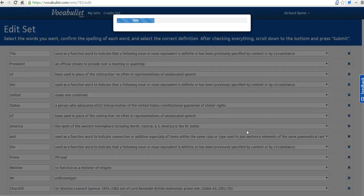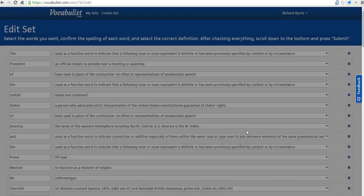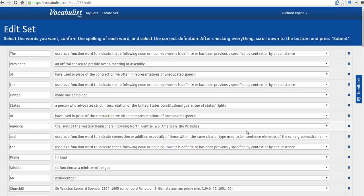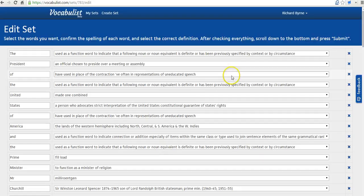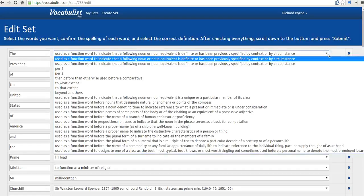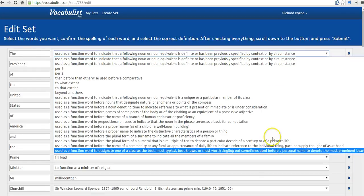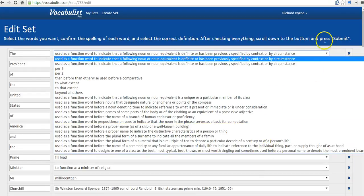And now Vocabulist will analyze the text that's been imported. And as you can see, it's generating definitions for each word. And now that all the definitions have been put in place...